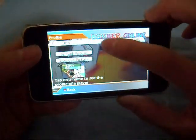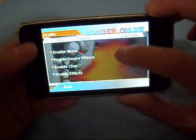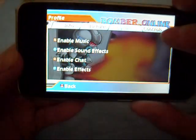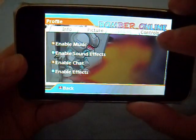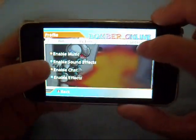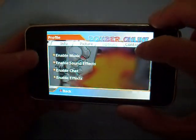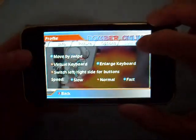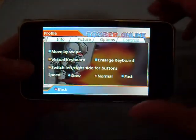You can upload a profile picture, enable chat, enable effects, and enable sound effects. I'll enable them all but close the music because it's a bit loud.